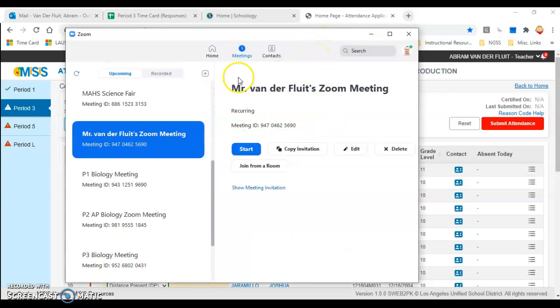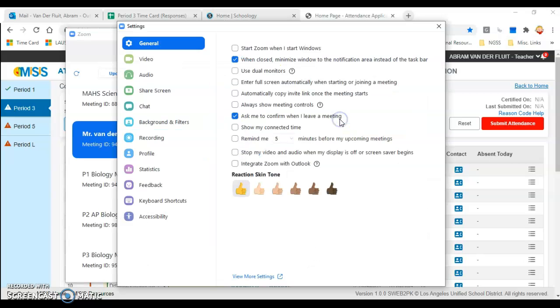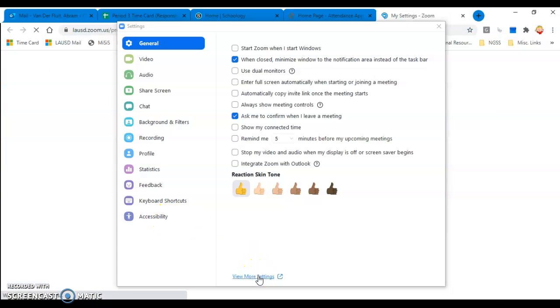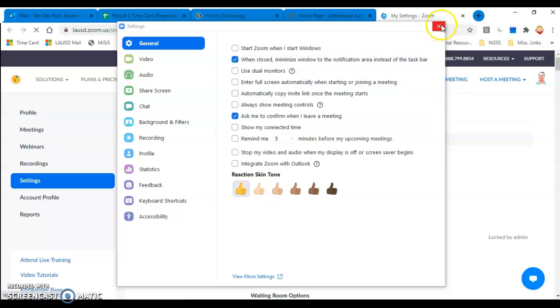From your Zoom window, go to your settings, then go to more settings, view more settings right there. That'll open the website.